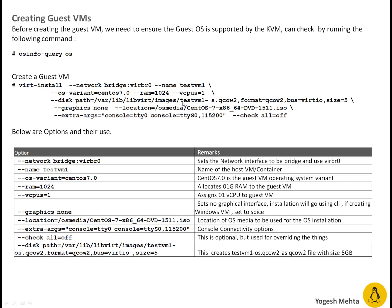Here I'm creating a disk file with testvm1-OS. OS basically is identified that is image which is used for operating system with extension dot qcow2.